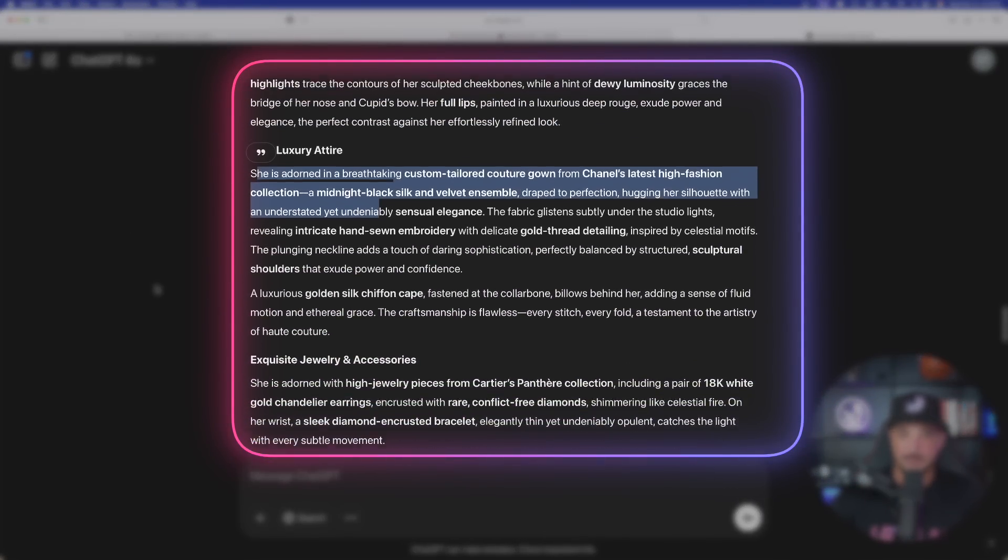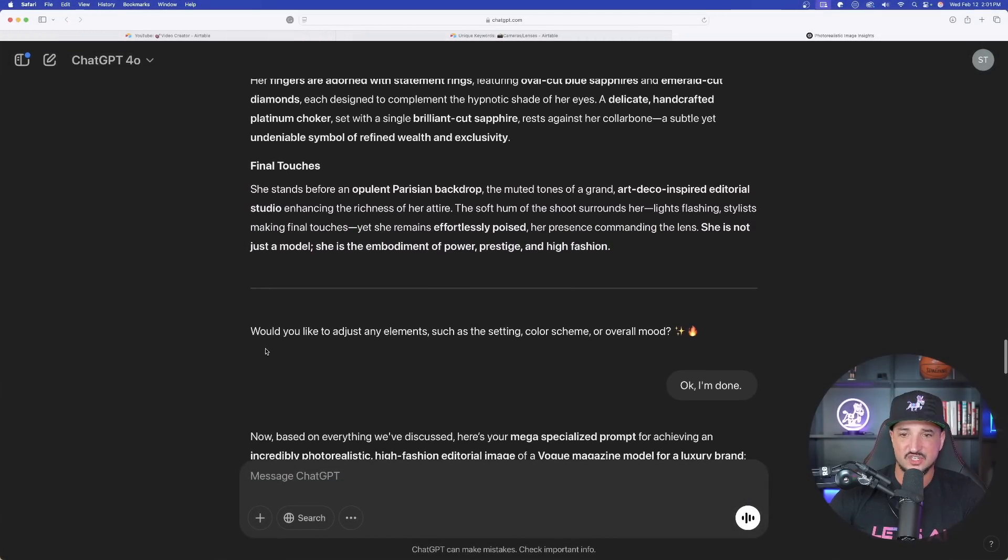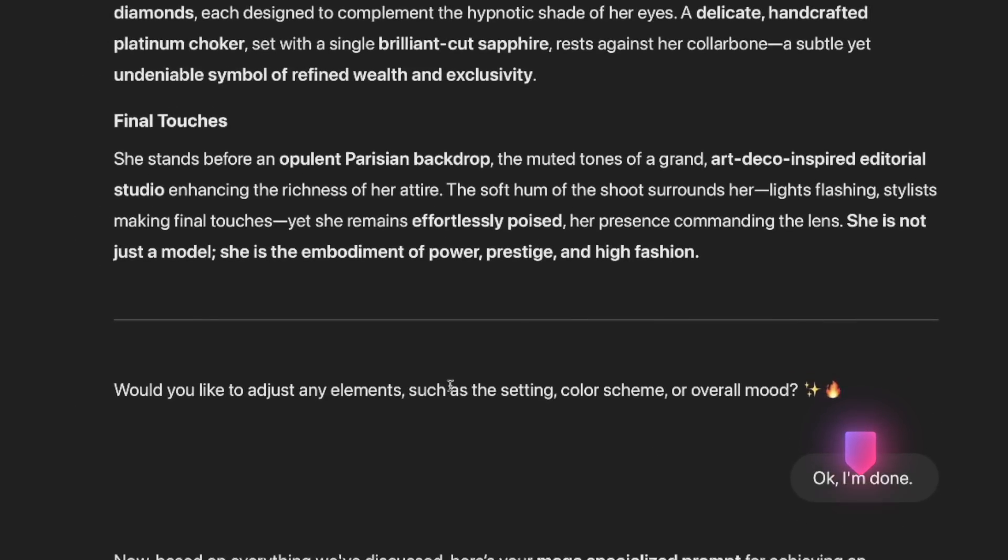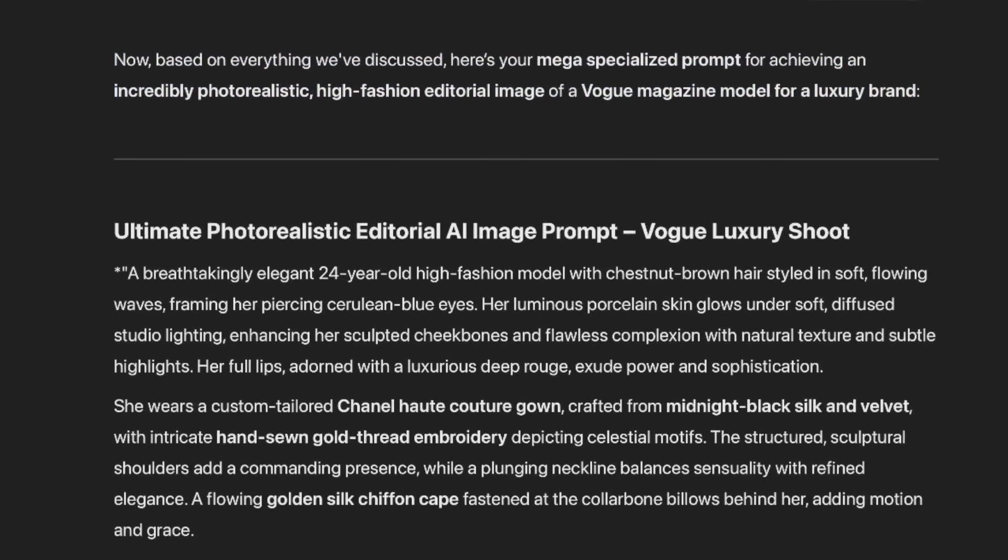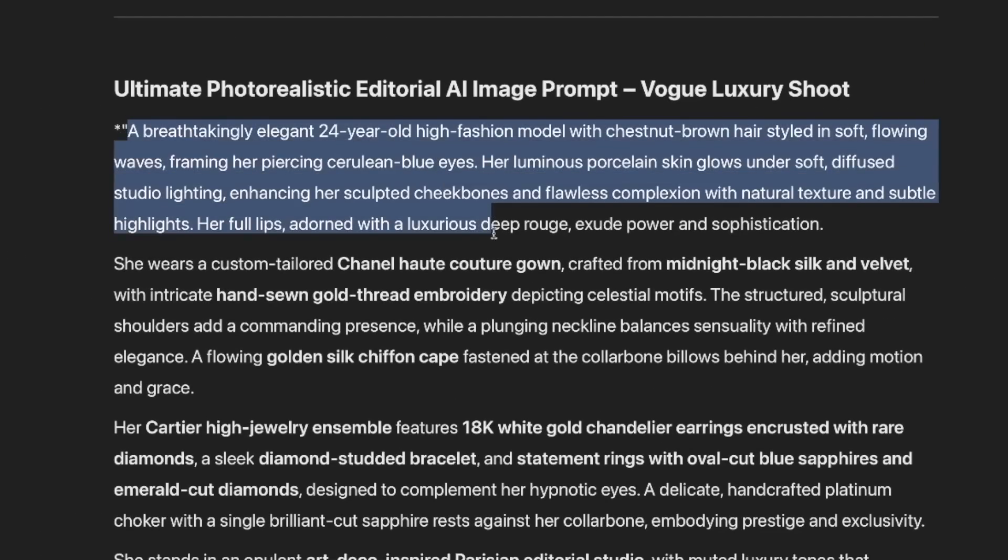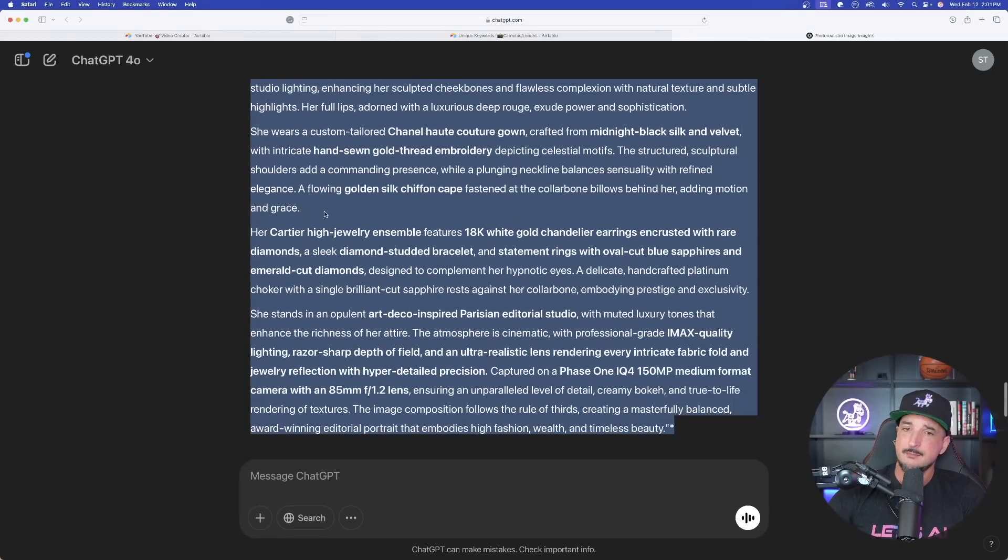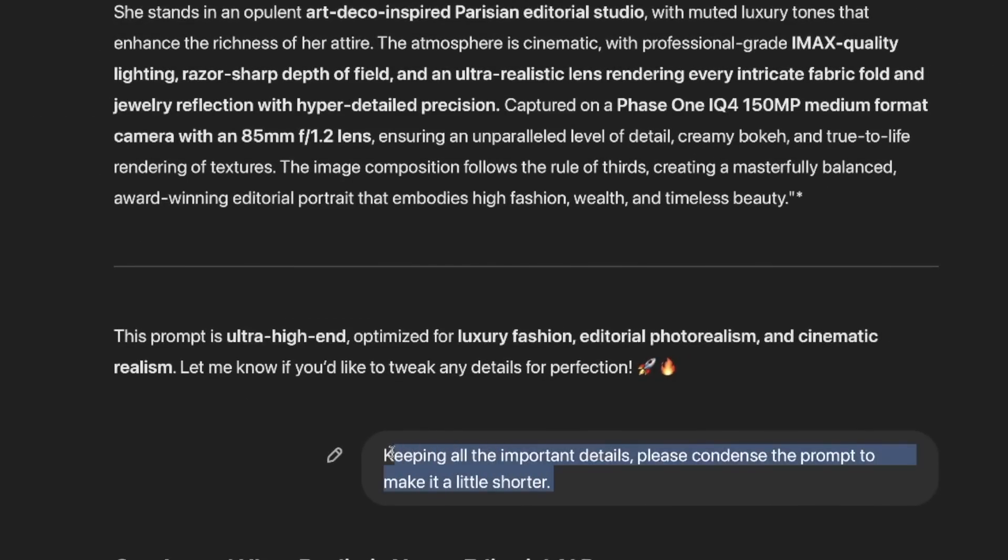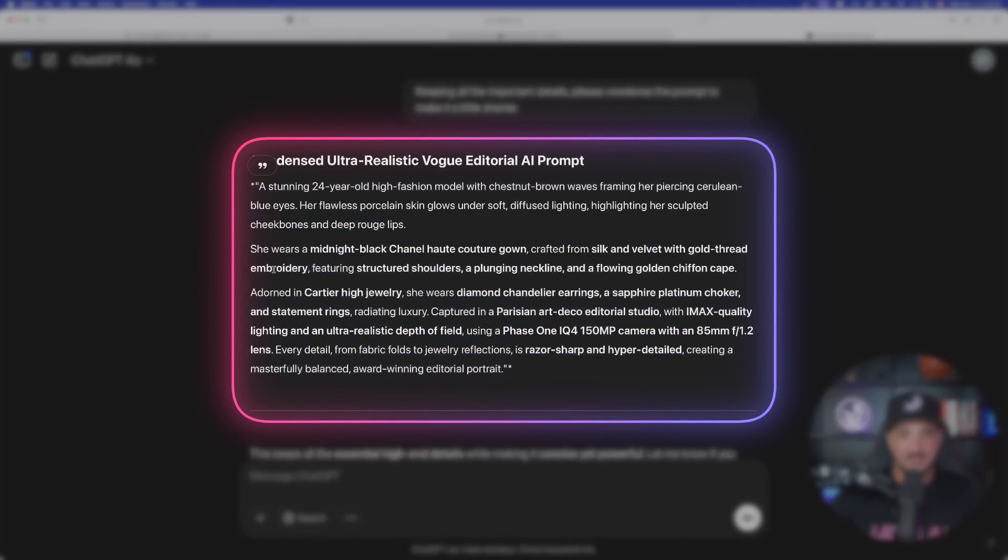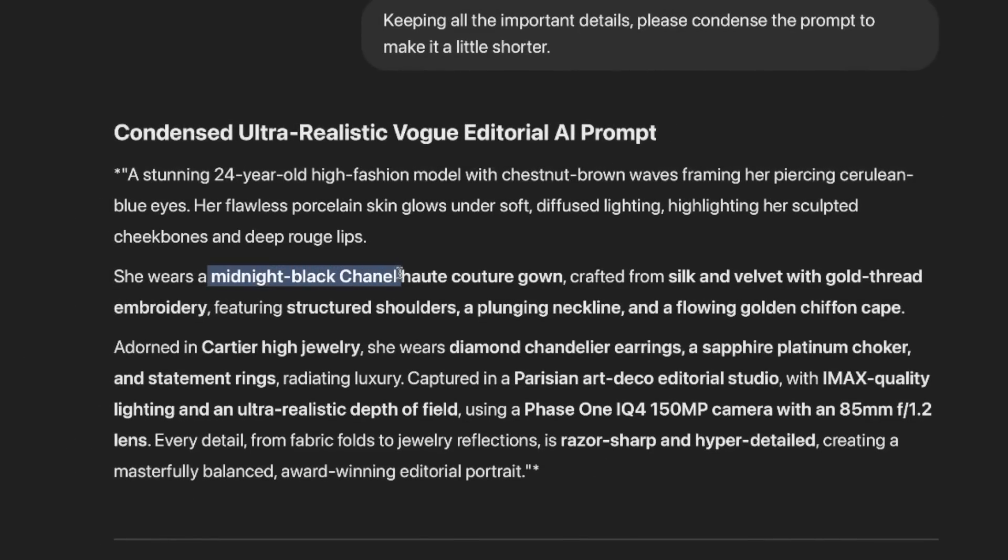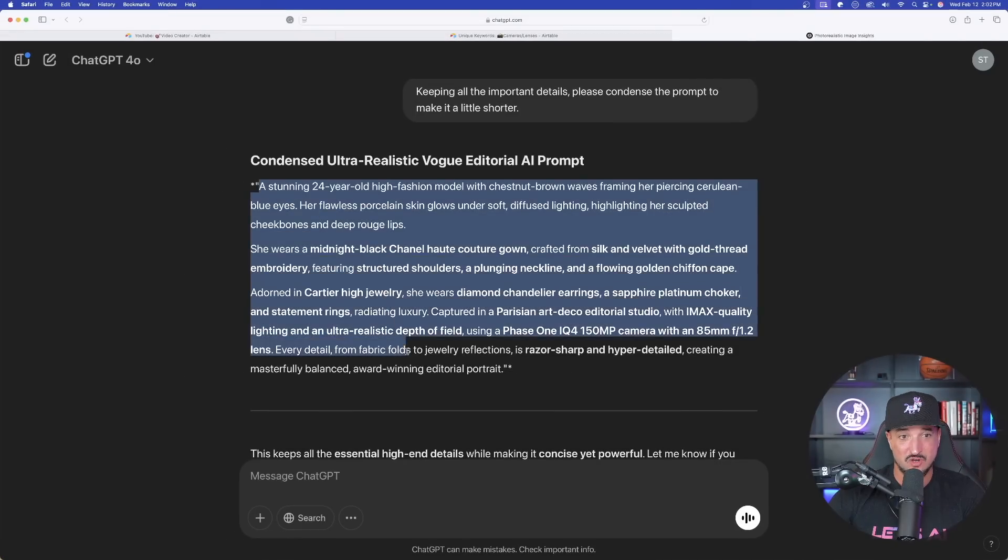But I'm not, because now what we're going to do at the very bottom is just say this: okay, I'm done. That's all you have to do. Once you say okay I'm done, look, now based on everything we've discussed, here's your mega specialized prompt for achieving an incredibly photorealistic high fashion image. Now here we have it. Notice one thing, it's long. This is going to be multiple paragraphs, maybe too long. All you have to do next is say keeping all of the important details, please condense the prompt to make it a little bit shorter. Now we're going to get the perfect prompt right here. Look at this. Let's go ahead and copy it because look what we get: our subject, our setting, midnight black Chanel, IMAX quality lighting and ultra realistic depth of field using a Phase One IQ4. Nice.